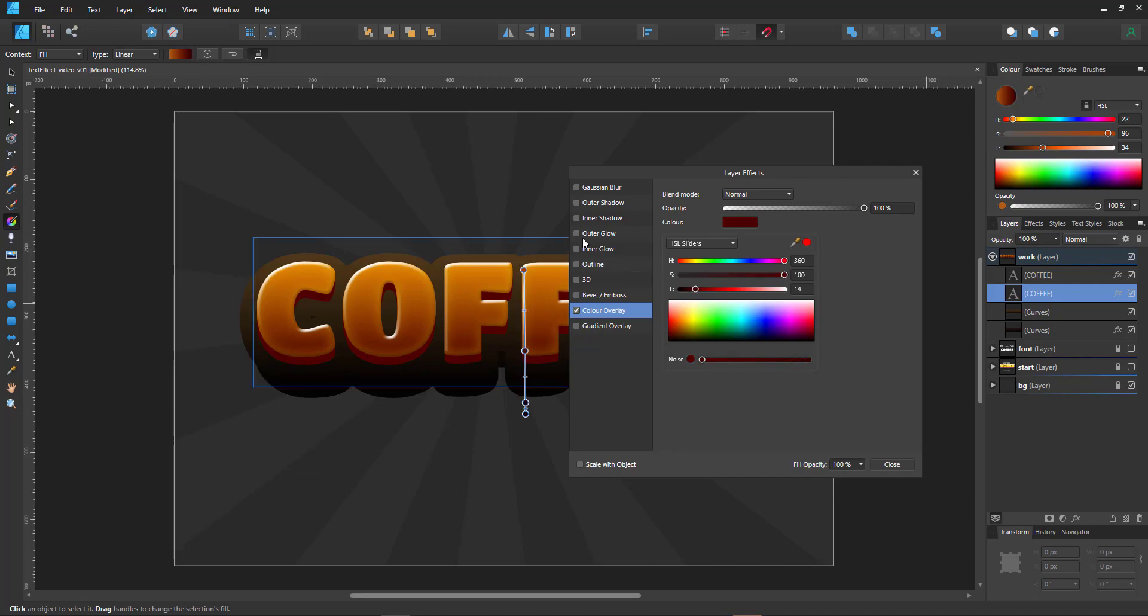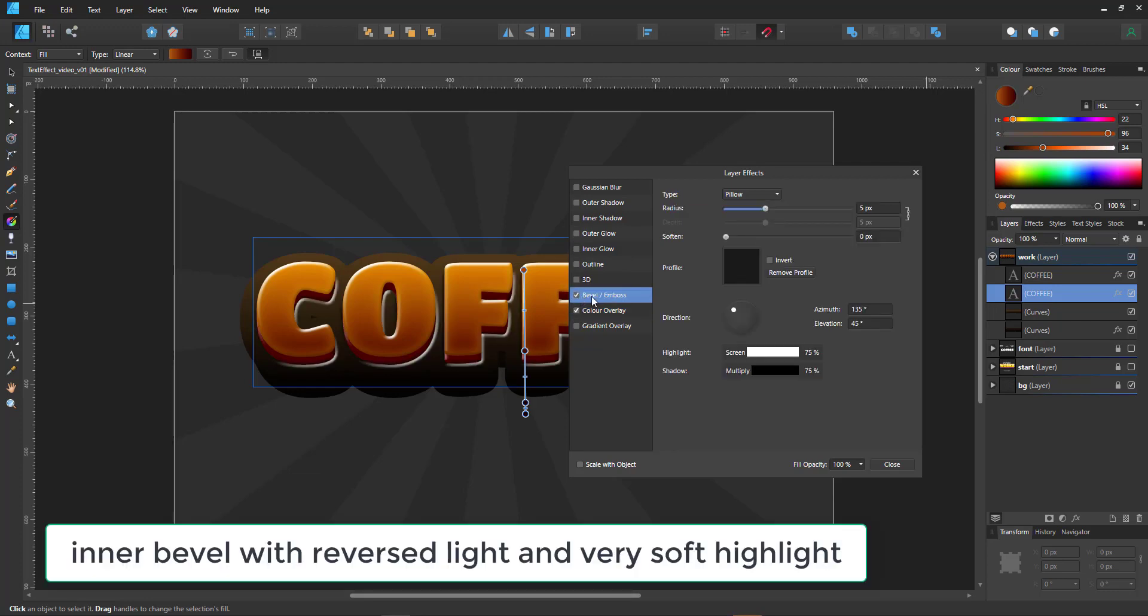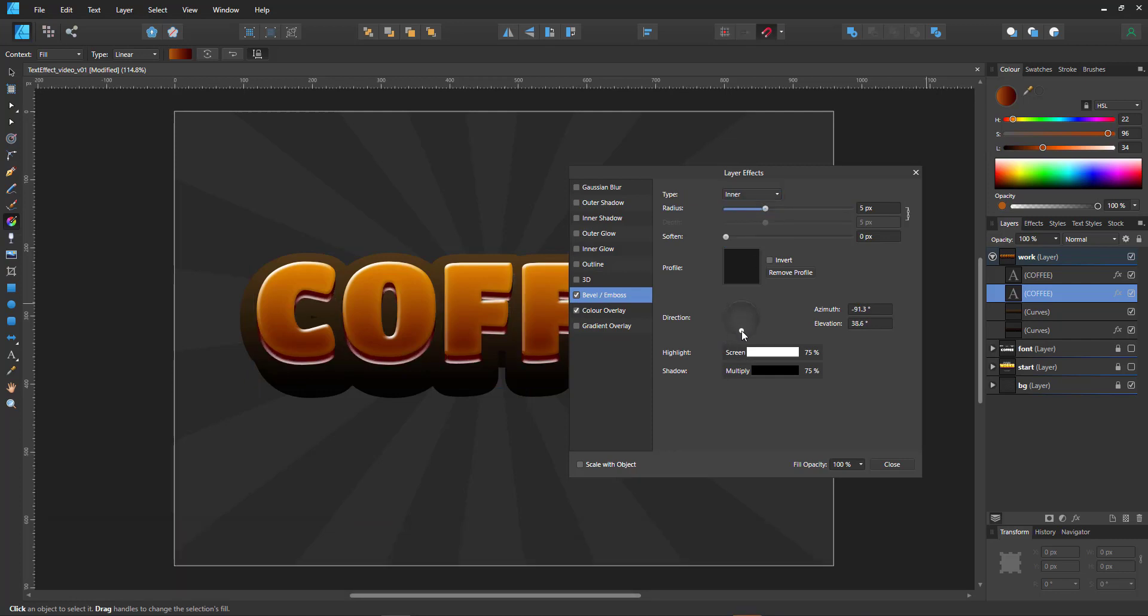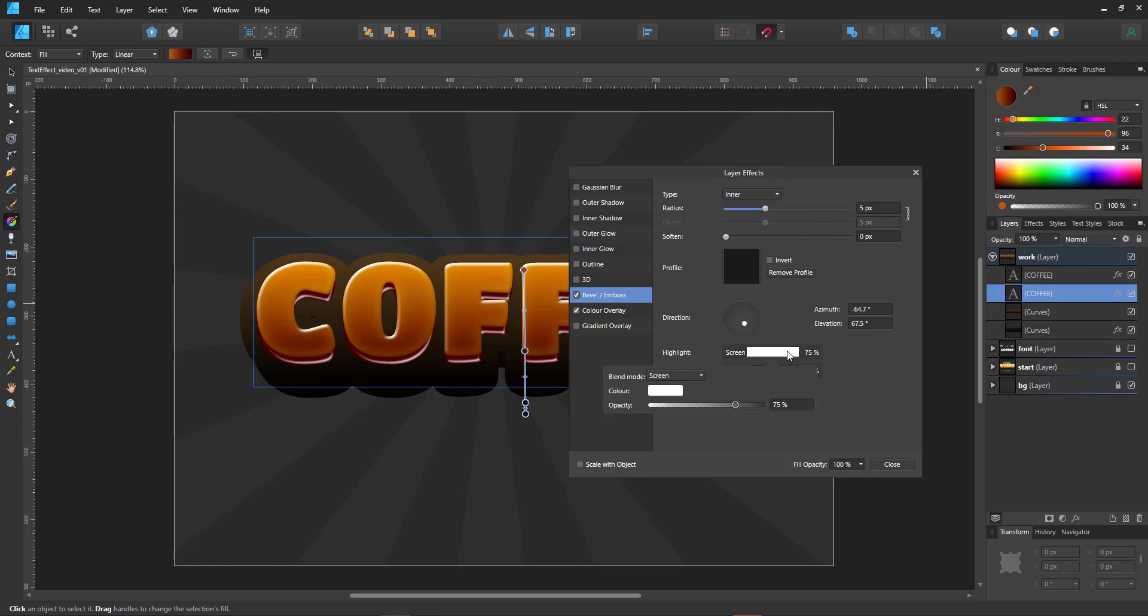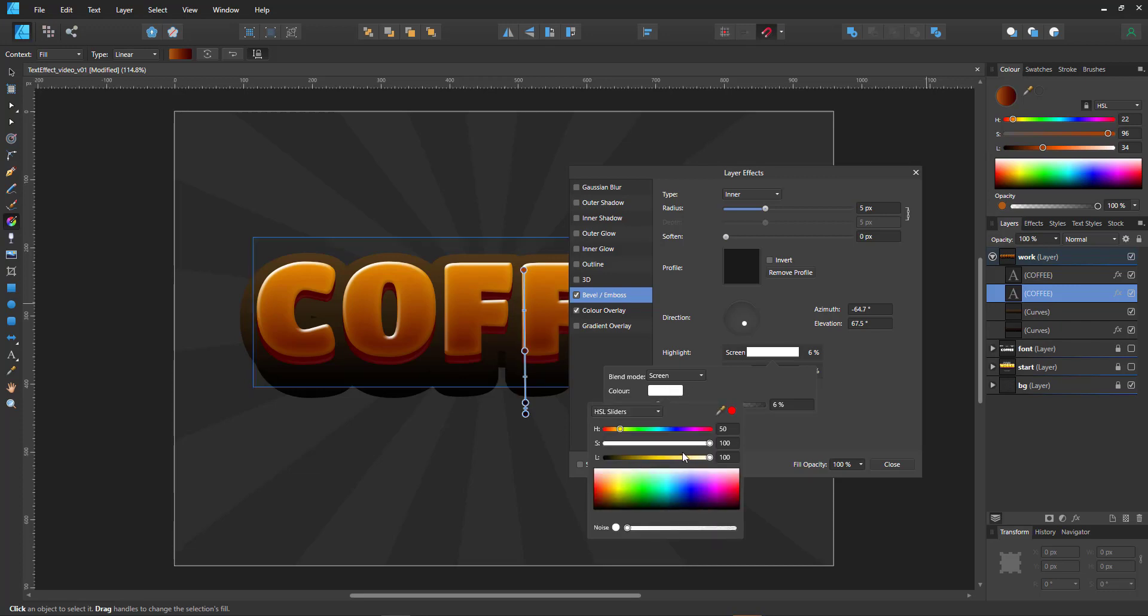And with this one, we can do the bevel as well. We go to the inner one and we reverse the light and just give it a very soft light coming from below. Again, I like warmer colors rather than the harsh white and black.